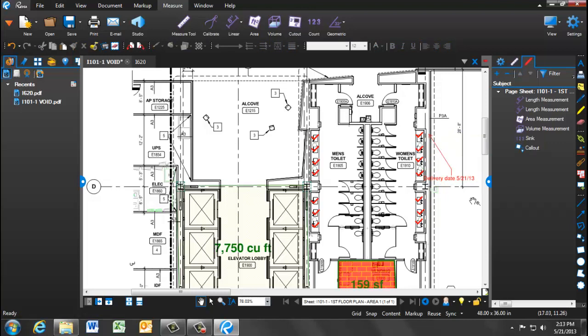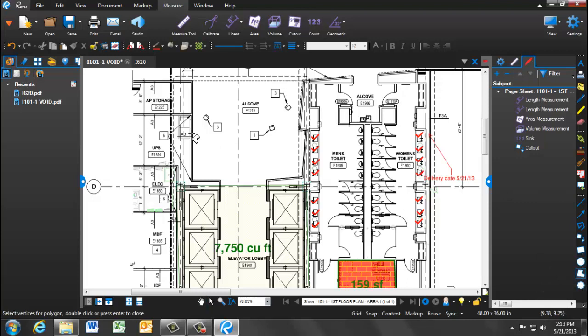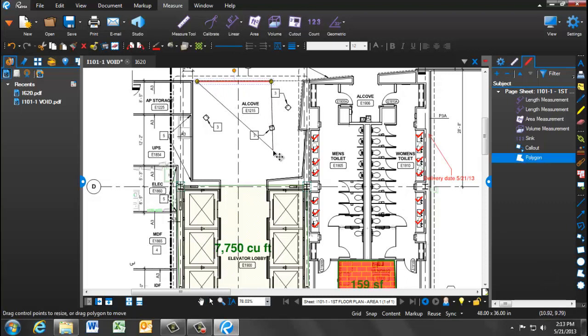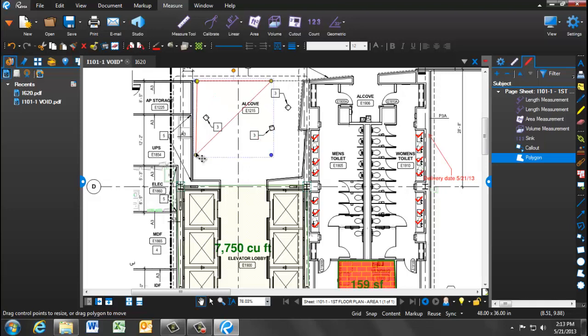The second markup tool is the polygon. What this allows you to do is draw a shape, fill in its properties, so that you can note areas on your drawings that may not be open space. So if you have specific equipment that's coming in, that will be placed within this room, but yet it's not drawn on here, you can supplement that by simply adding in a polygon and adding text and properties to fill in that space.